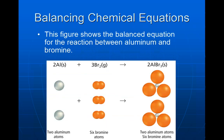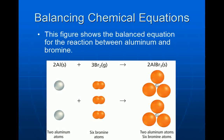This figure shows the balanced equation for the reaction between aluminum and bromine. I have two aluminum atoms on the left and two on the right. Three times the subscript of two equals six bromine atoms on the left, and two times the subscript of three on the right equals six bromine atoms. So my equation is now balanced because I have the same amount of matter on both sides.